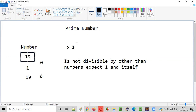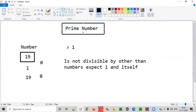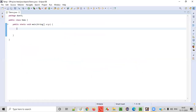A number which is greater than one and also is divisible by only one and itself is known as a prime number. Now let's write the Java program to check, based on these two rules, whether the given number is a prime number or not.